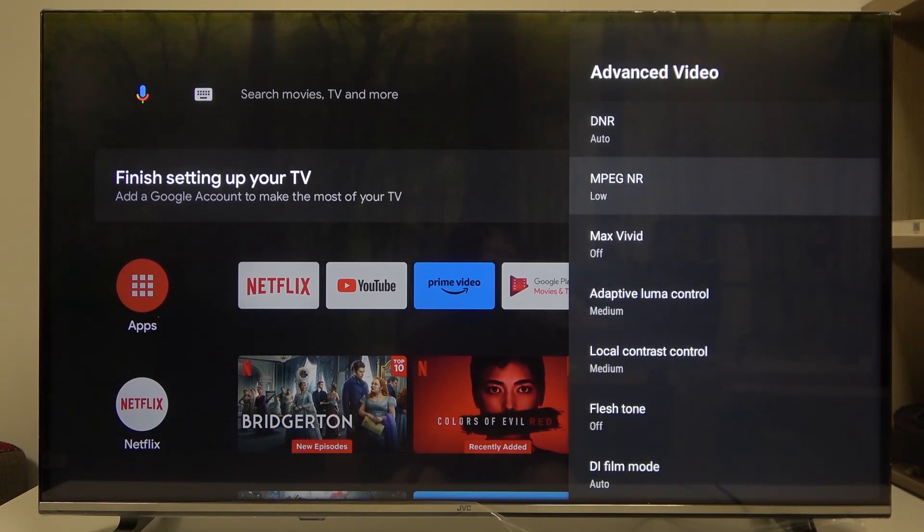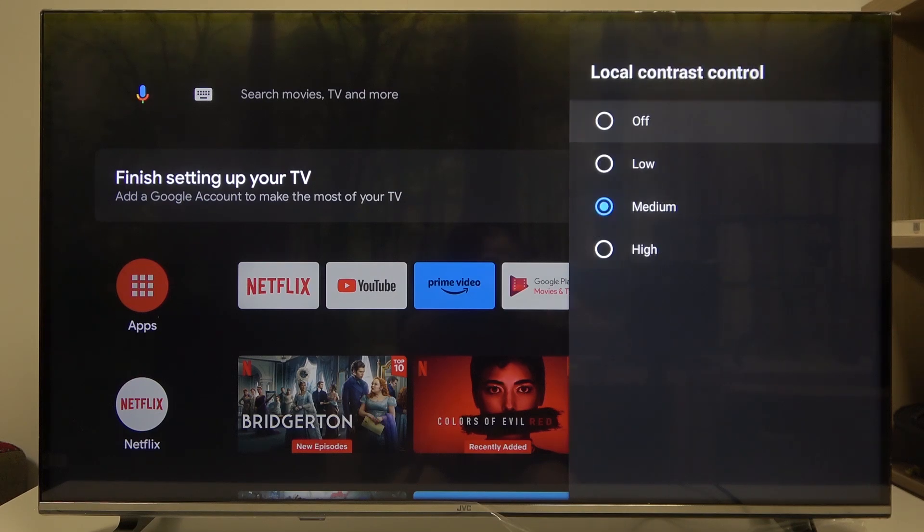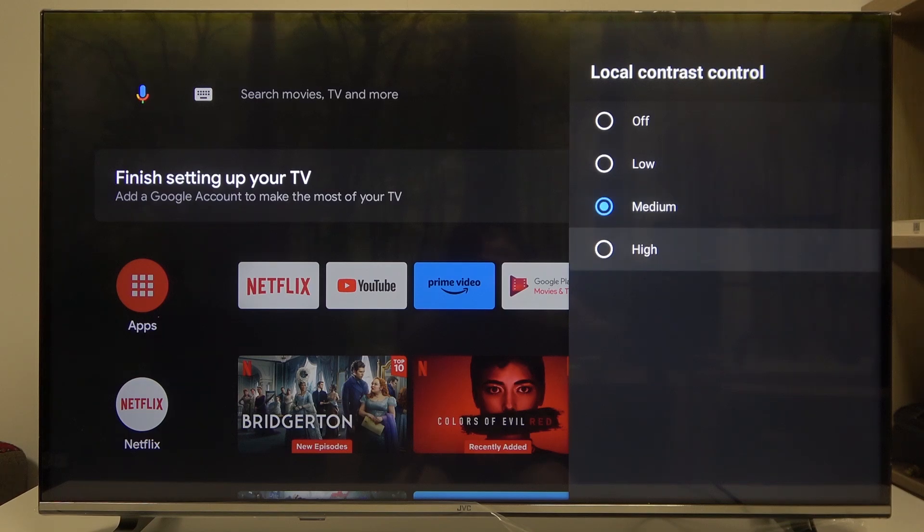Enter them, and then you'll find local contrast control where you can switch it off, put it on low, medium, or high.